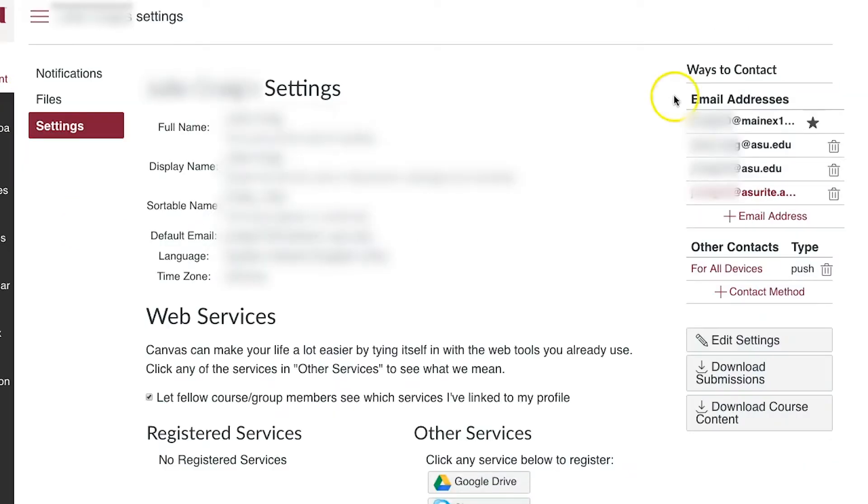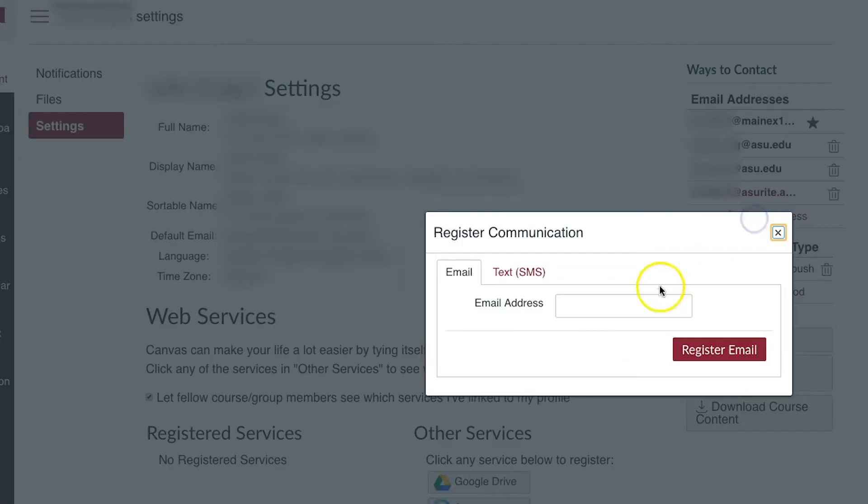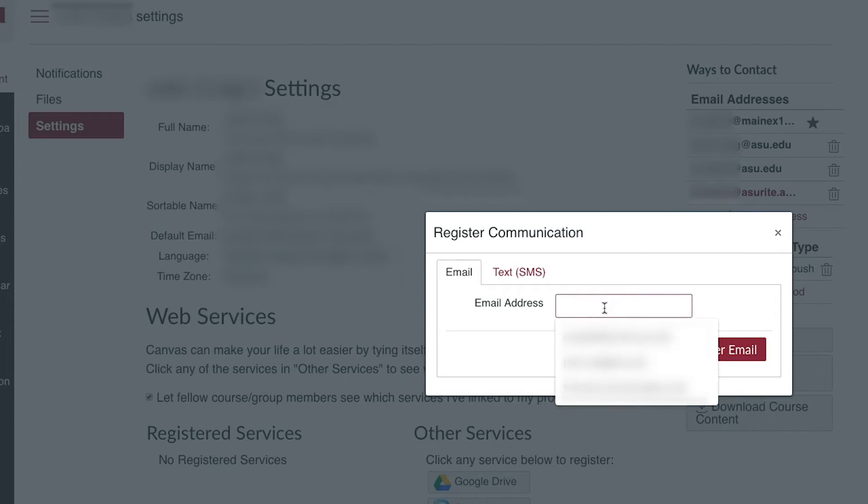On the right of your screen you will see ways to contact. Click the plus email address link. Paste or type in the exact ASU Outlook email and click Register Email.